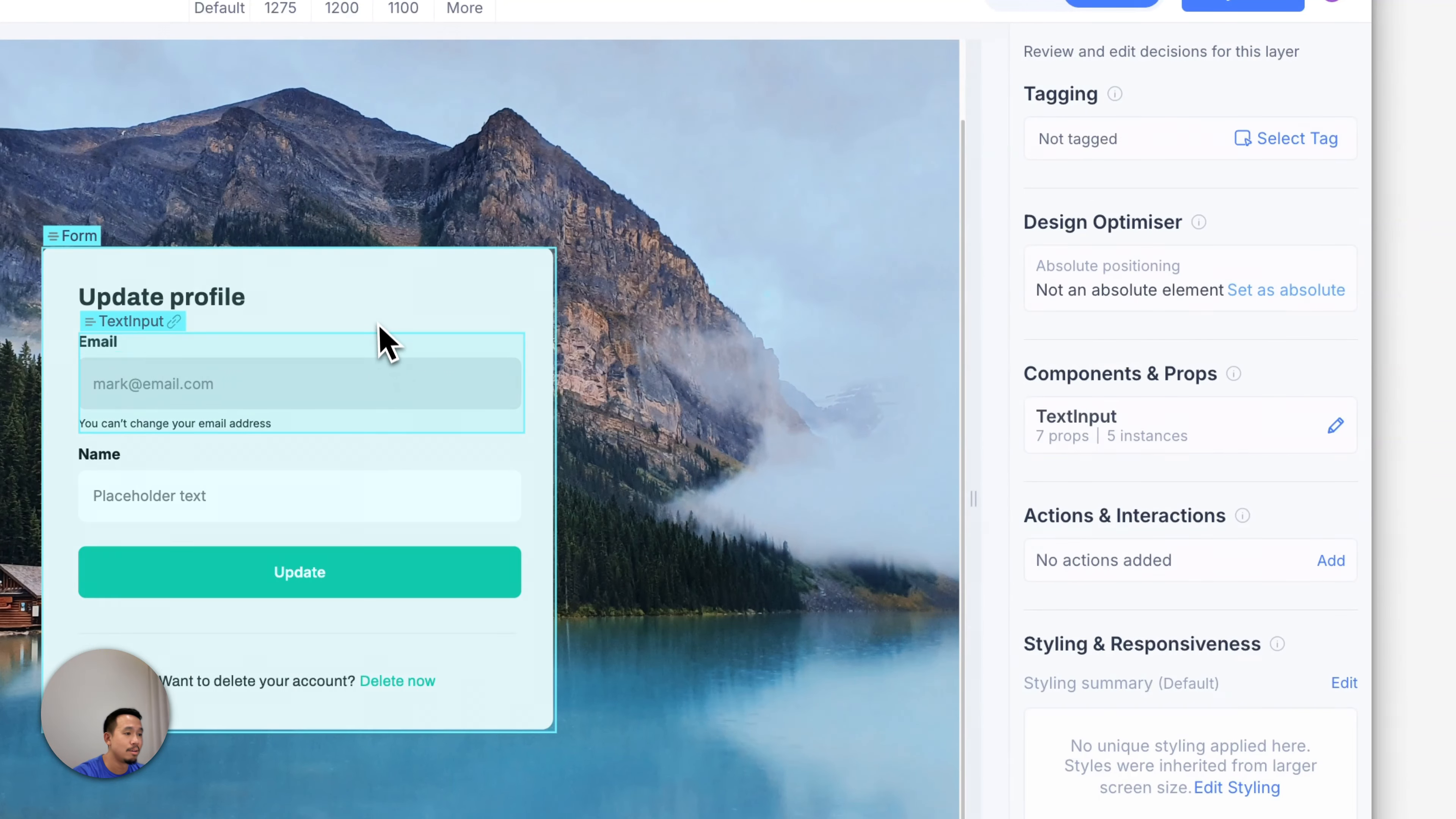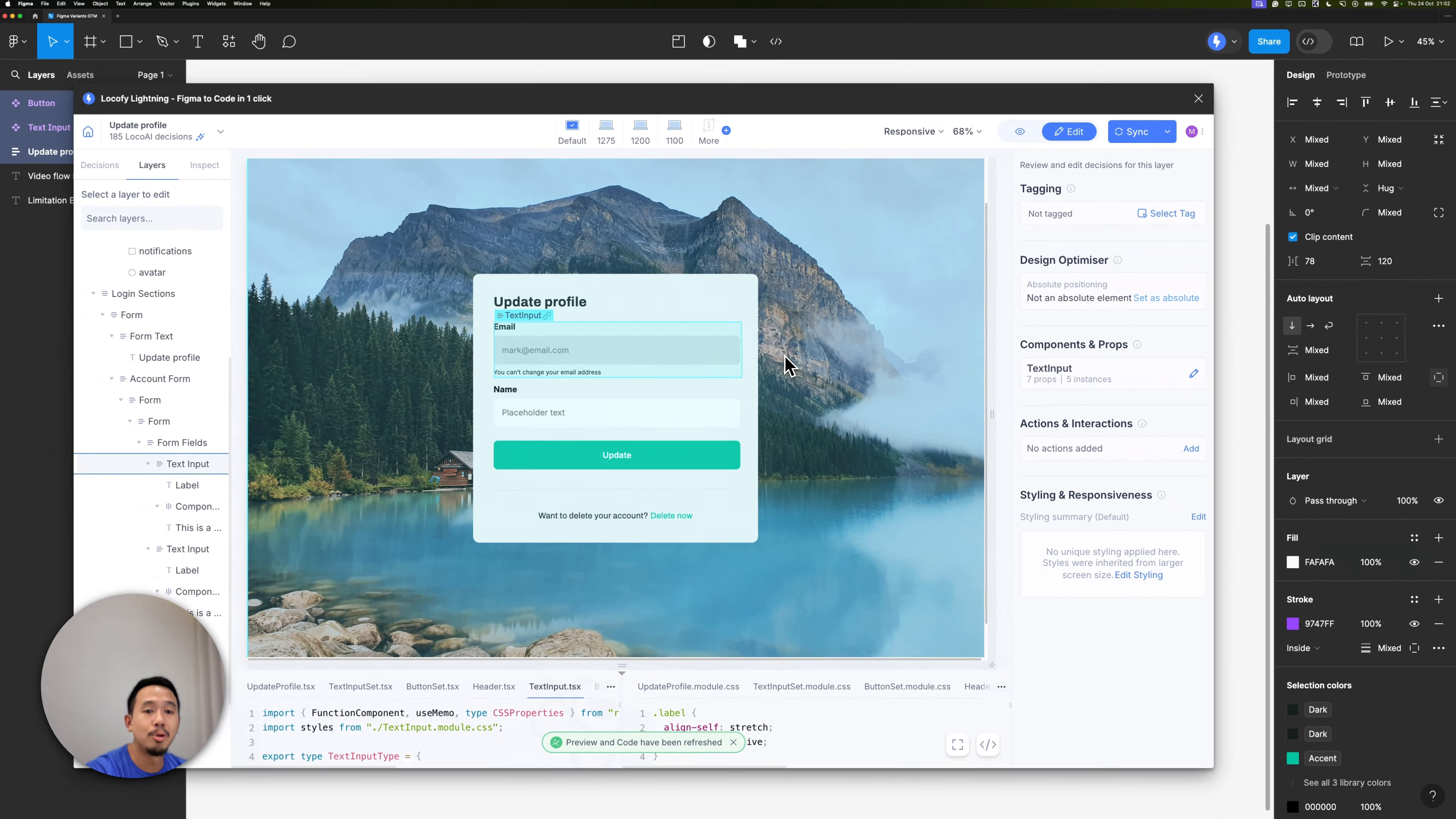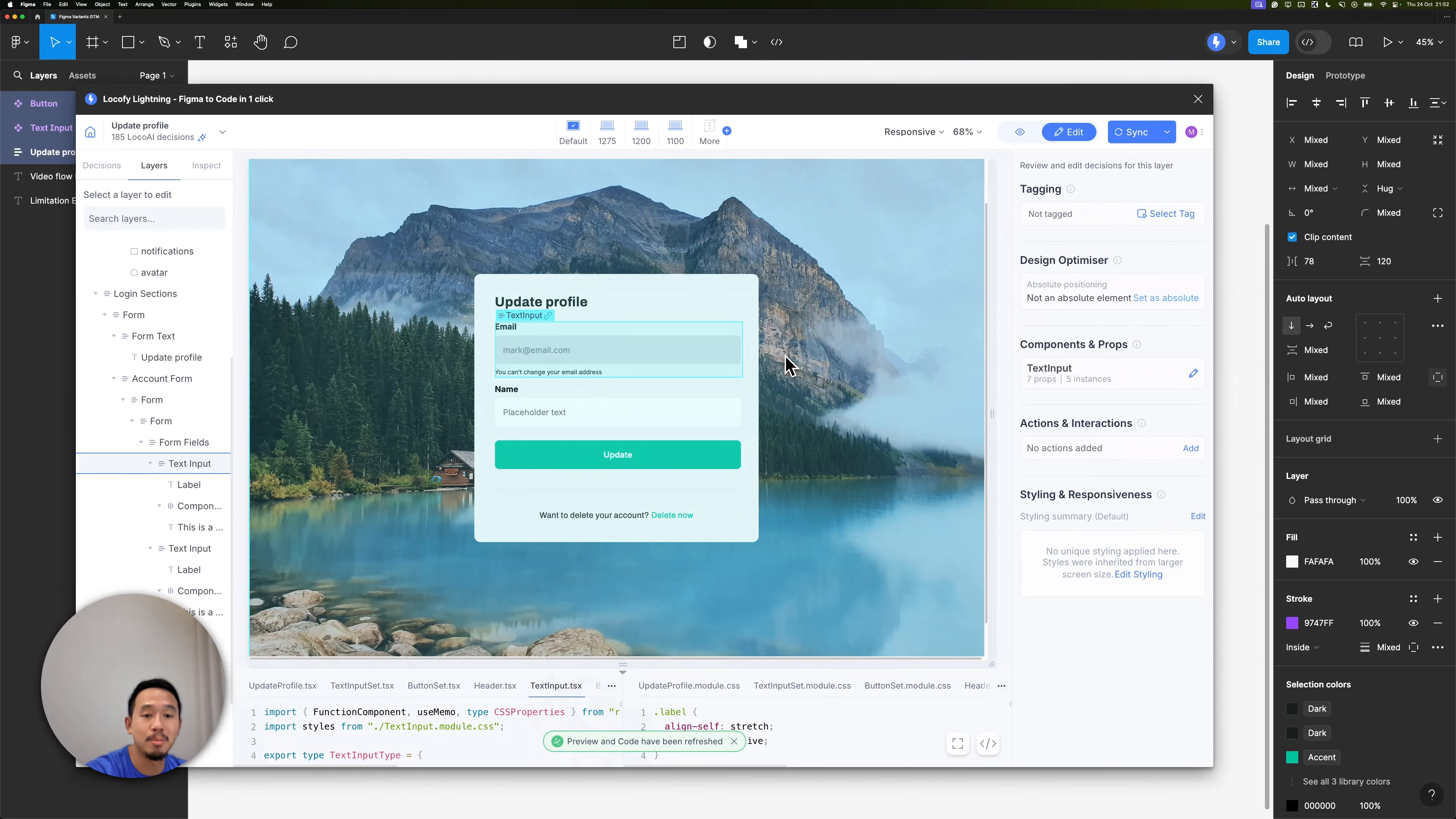This looks exactly like the disabled state that I have designed. So localify not only picks up all the text, variant, and boolean properties that you've defined, it also fully respects all the designs that you have already defined in Figma.